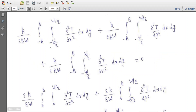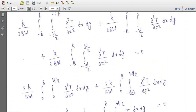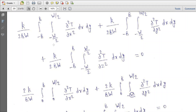Under steady state, we have the conduction flux term del squared T upon del X squared, which is integrated over the area and divided by total area to get the average temperature. Similarly for the Y direction and the Z direction. Since this is a symmetric problem, the limits of integration can be changed from minus B to B to 0 to B by putting a factor of 2, and from 0 to W/2 by putting a factor of 2.